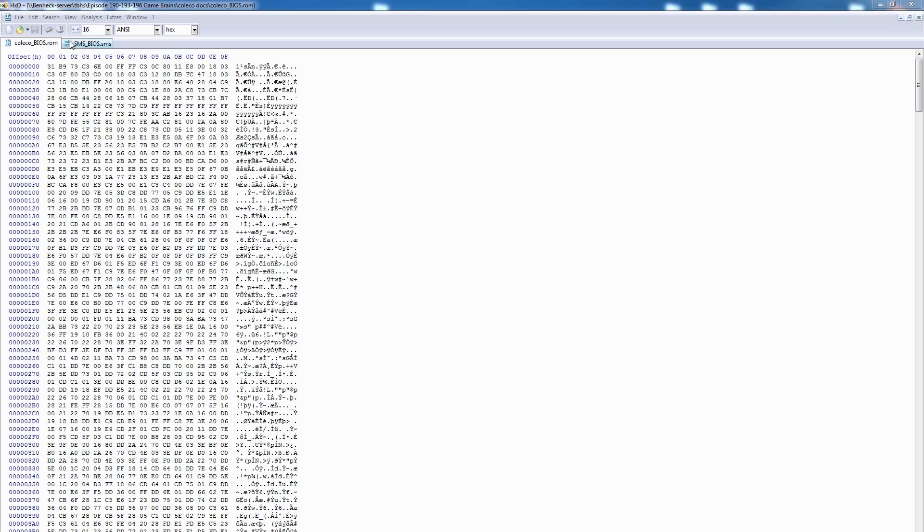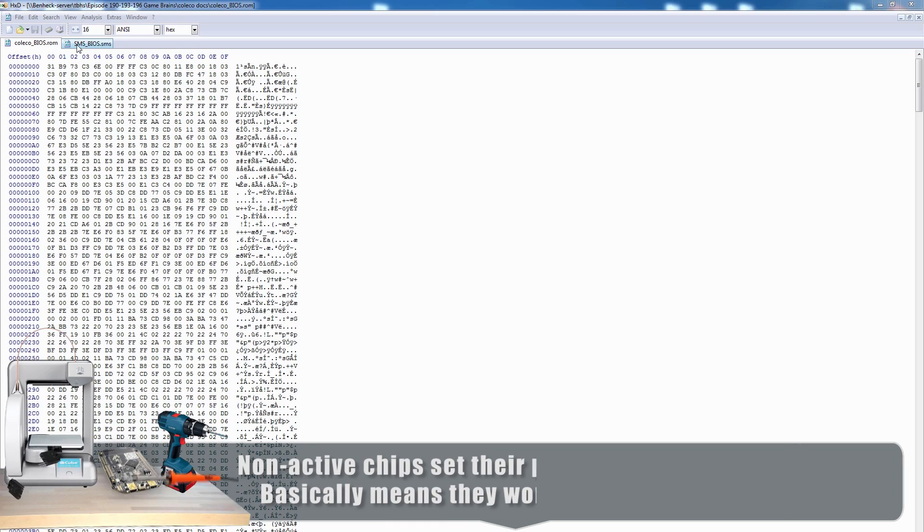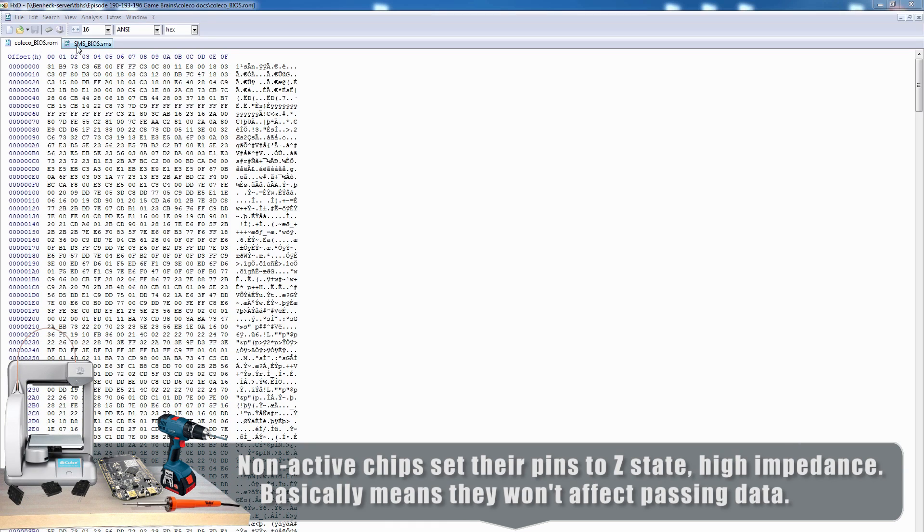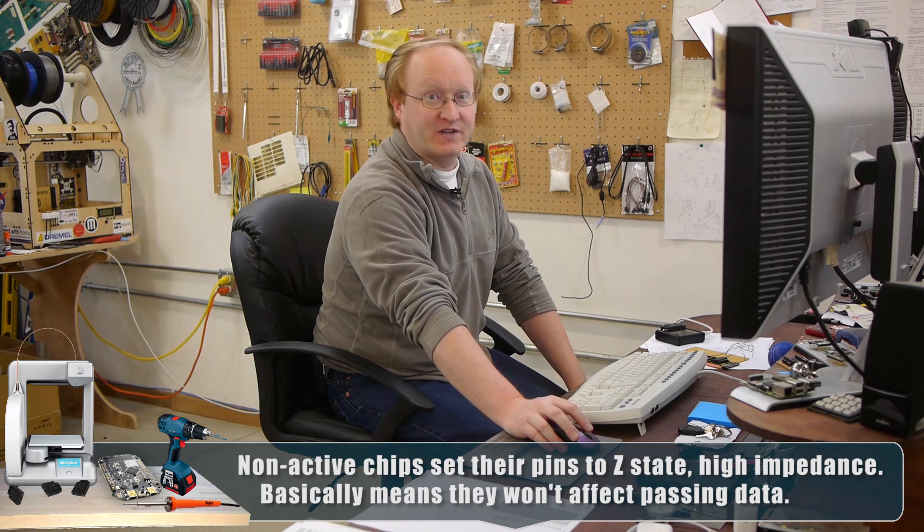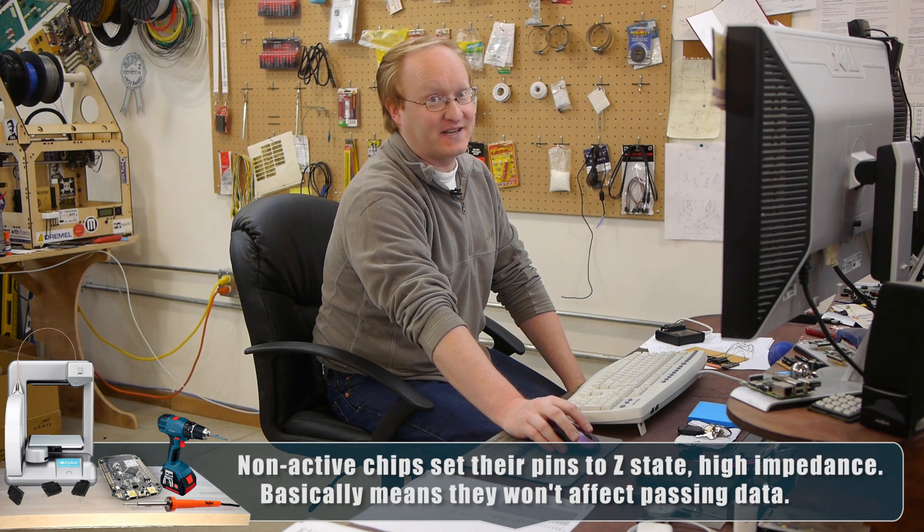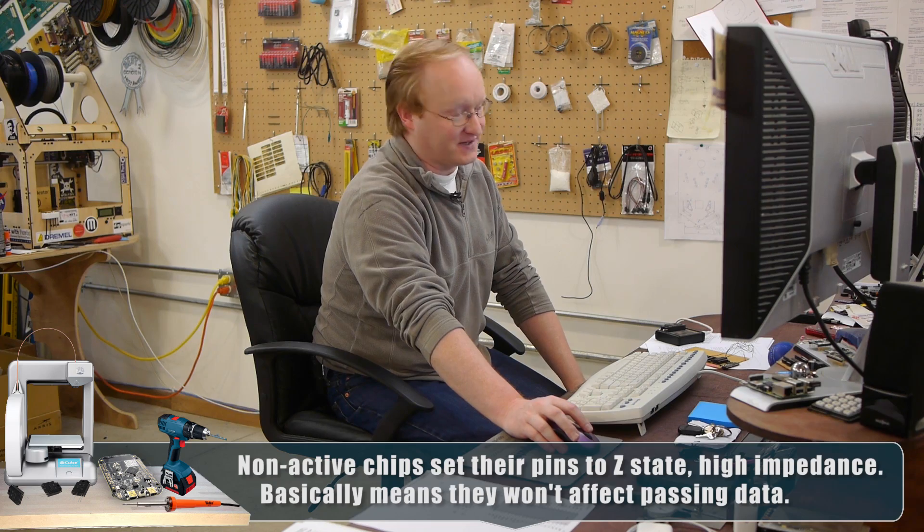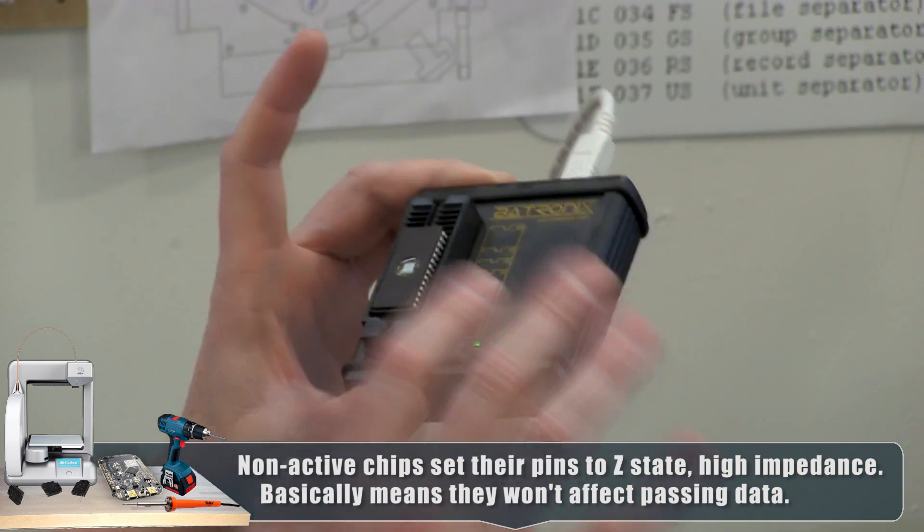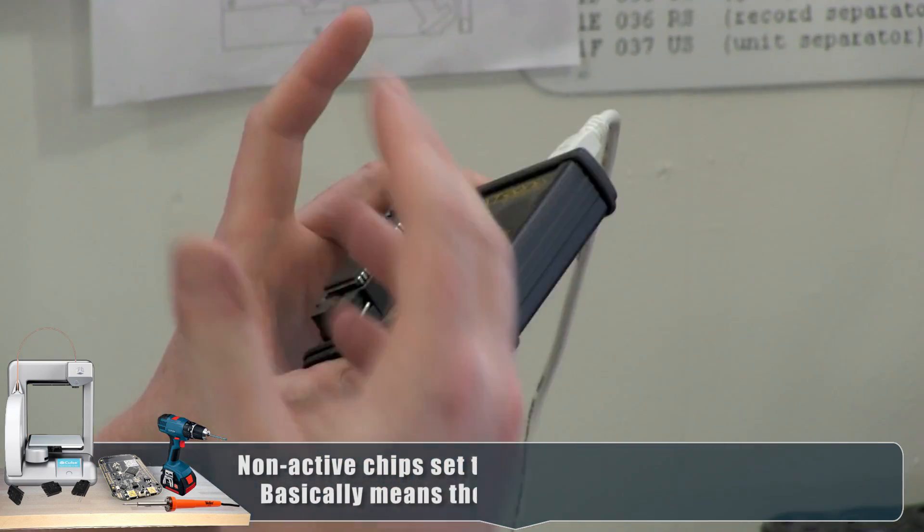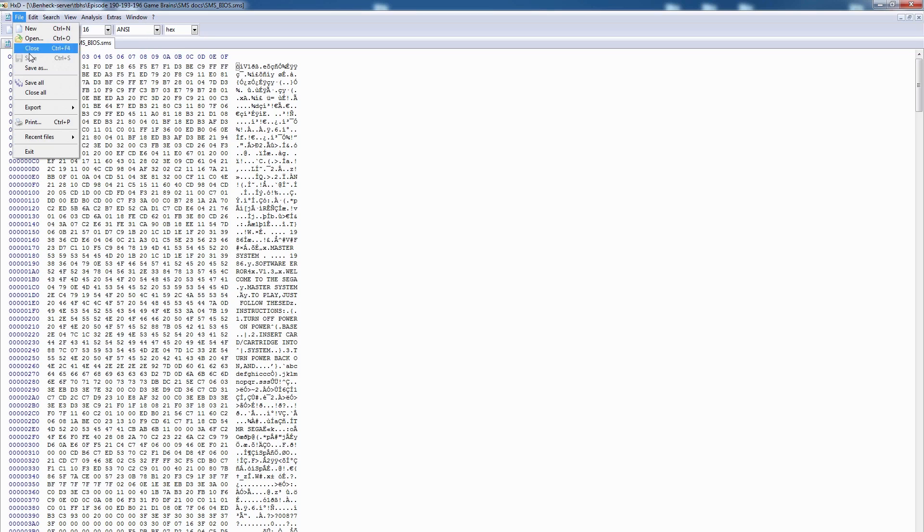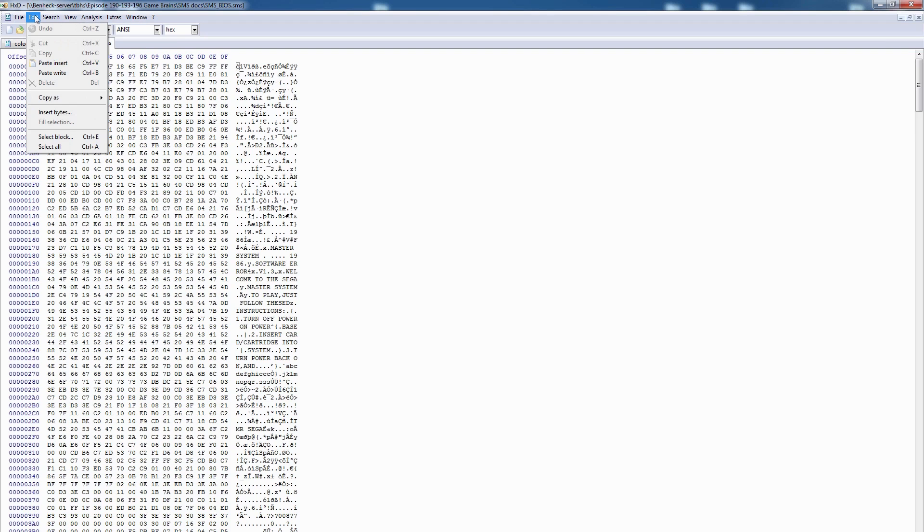The reason I have two ROMs is so we can choose what we boot to. I'm thinking ColecoVision and Sega Master System. So I created dumps of their BIOSes, which stands for Basic Input Output System. They're both 8K, so I'm thinking we can put them onto one 16K ROM. One will be at the first half of memory, the other one will be at the second half of memory, and then we can use the A13 pin to choose which bank we are in. So that allows us to choose what system we boot into.